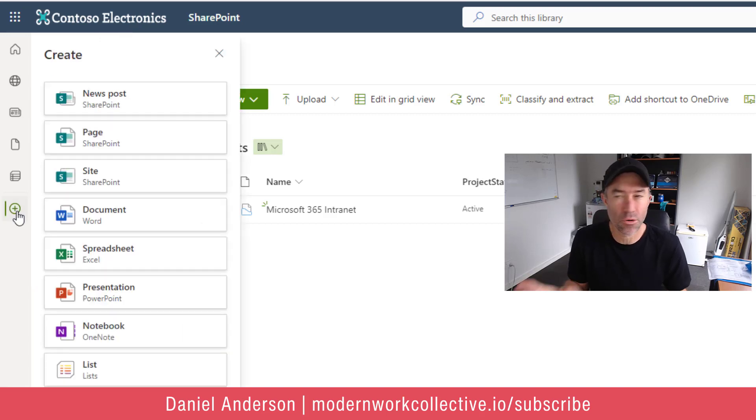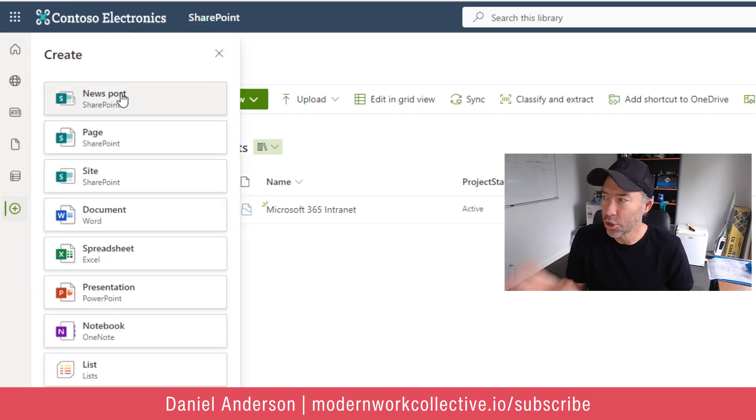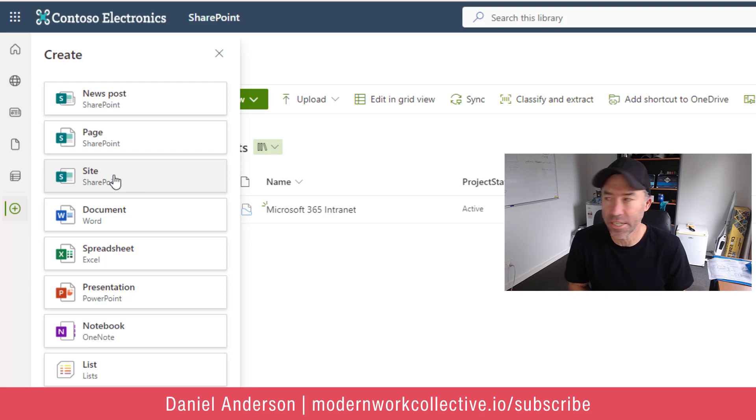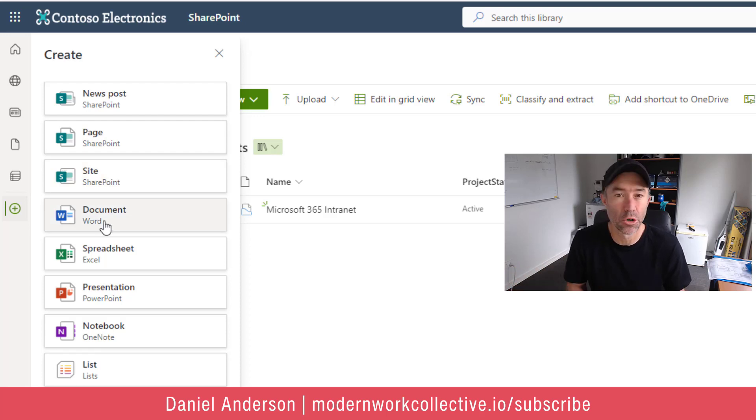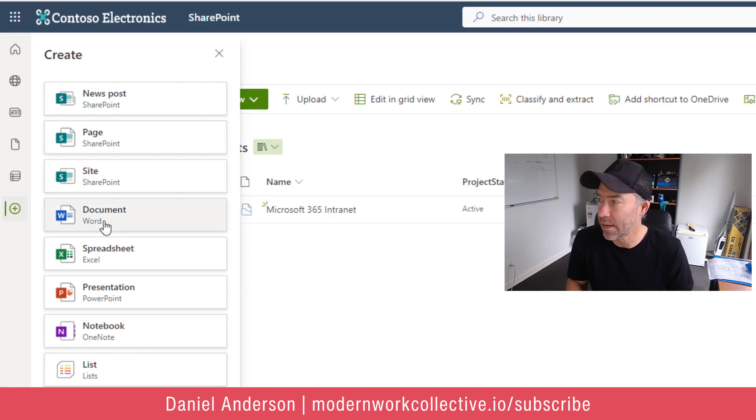So when I click that create button, you'll notice that we've got news post, page and site, in addition to document and the normal ones that we have been able to create.